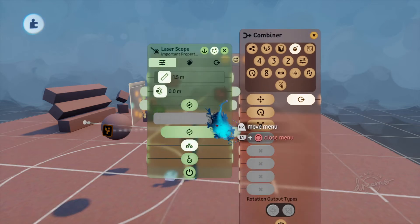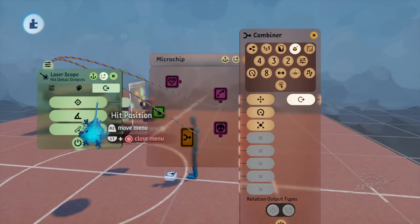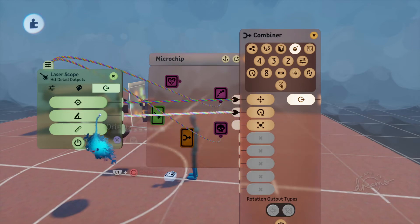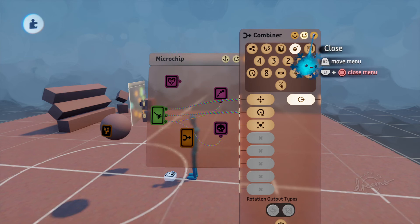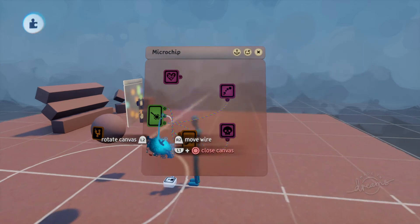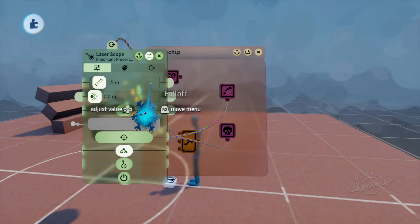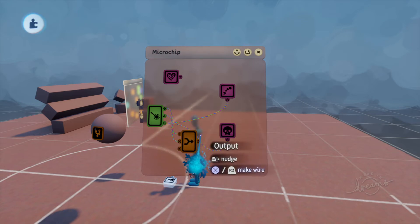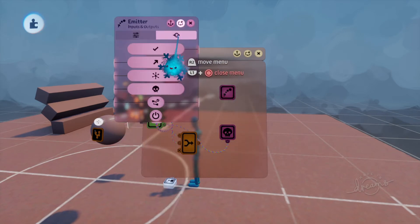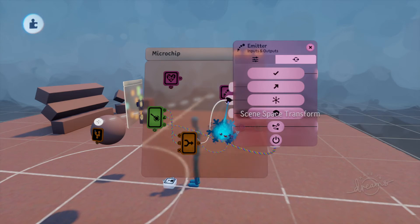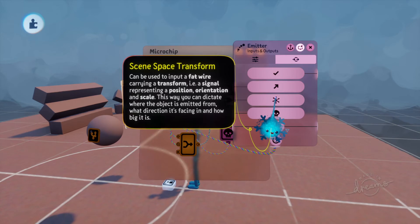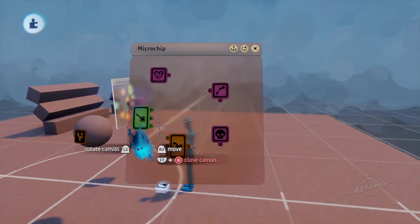If you pull the laser scope up and go into the last tab, it has hit position — plug in the same node — and hit surface orientation. Then there's the output. The combiner output — open this up — on the second tab, this will go into the transform. If you hover over it, it will say at the end: this way you can dictate where the object is emitted from, what direction it's facing, and how big it is. We're not gonna worry about the size.